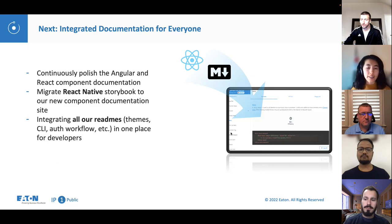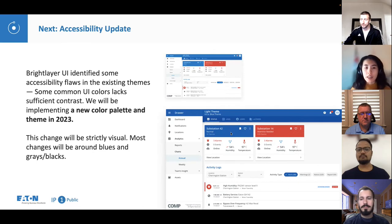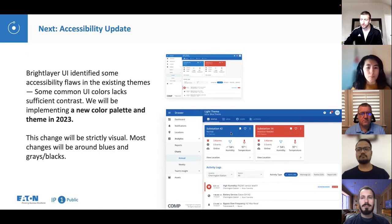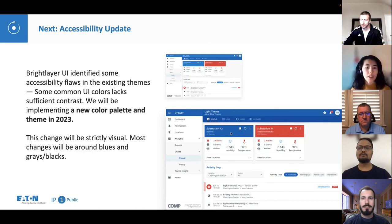We'll also be adding documentation related to React Native, as well as polishing the existing Angular and React component documentation. The last item is the accessibility update. BrightLayer UI has identified some accessibility flaws in the existing themes due to some legacy reasons. As part of that, we'll be implementing a new color palette and theme in the middle of 2023. This change will be strictly visual, and most changes will be around just the blues, grays, and blacks.